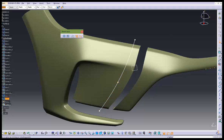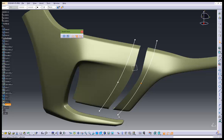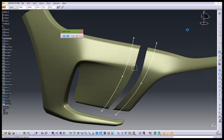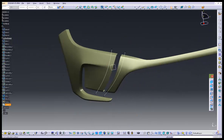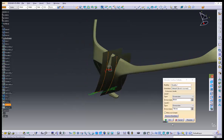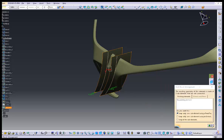Very simple splines. You can manipulate the splines by using the vertex freestyle. Now come out from the sketch.